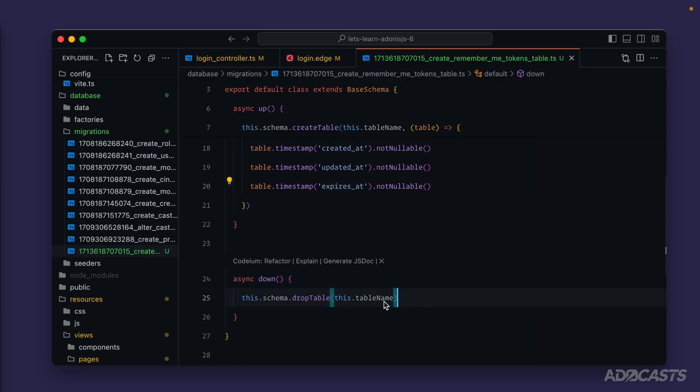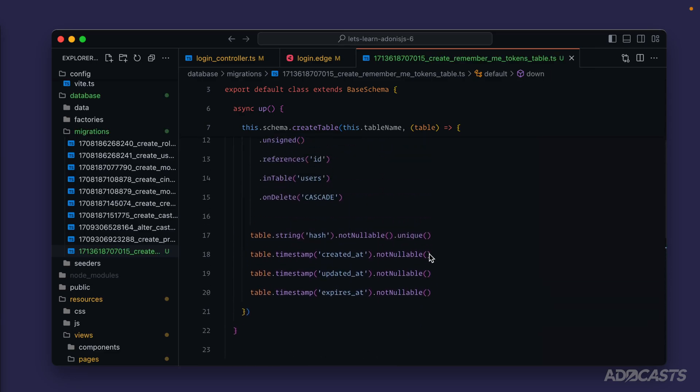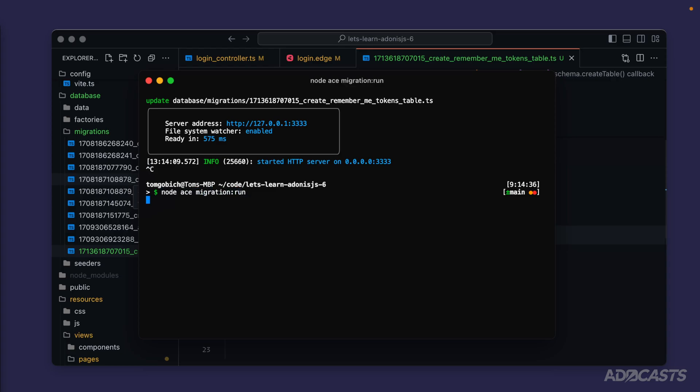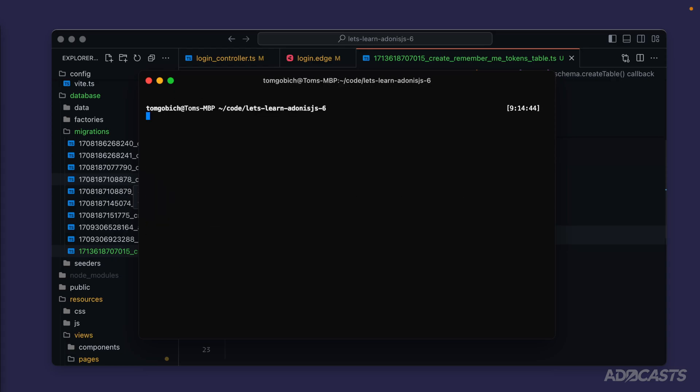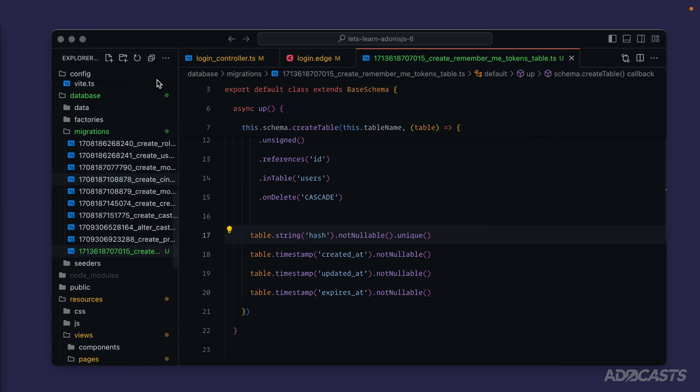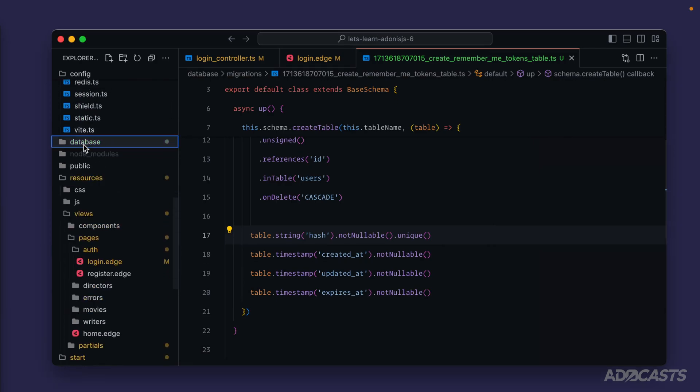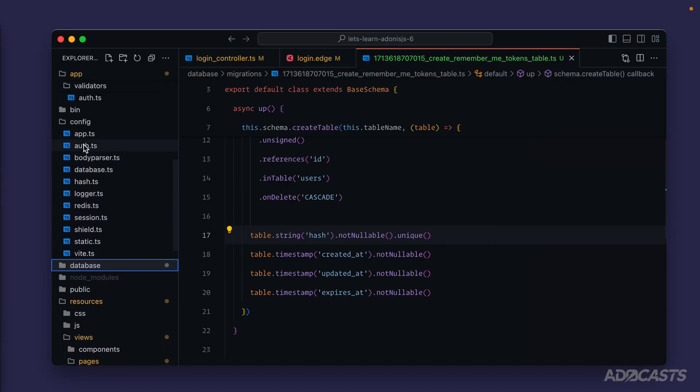So let's give that a save. Let's dive back into our terminal one more time, give our server one more stop and let's run our migration. Node ace migration run. Okay cool, clear that out we can run npm run dev to boot our server back, slide that back away.